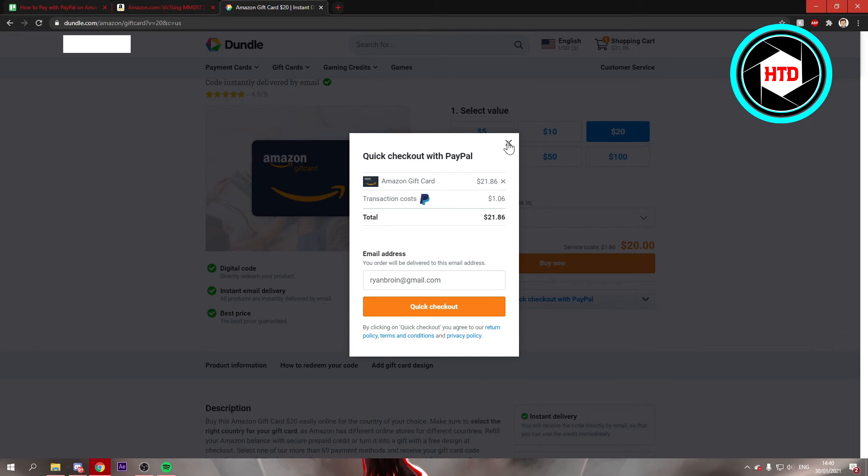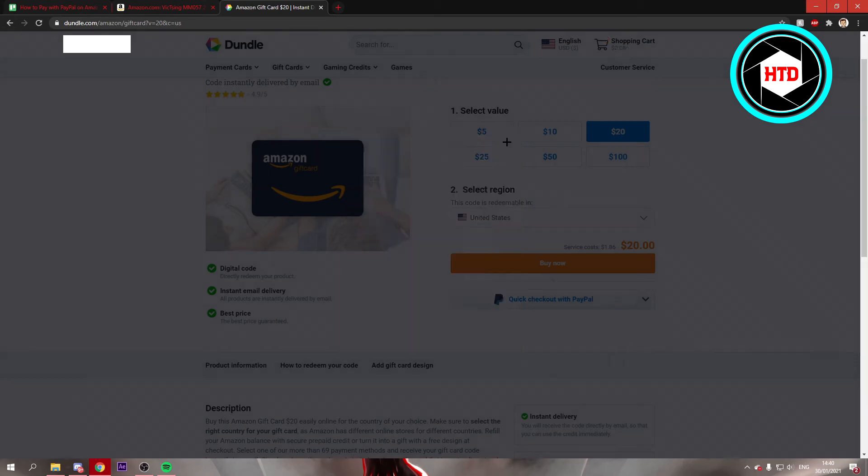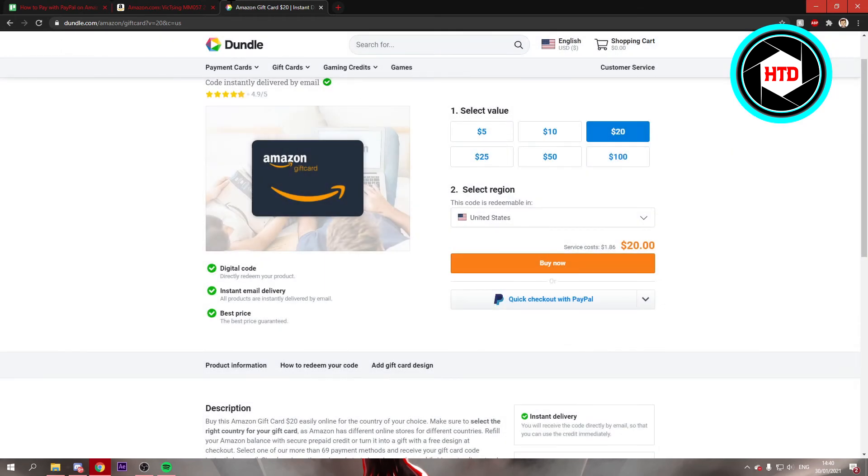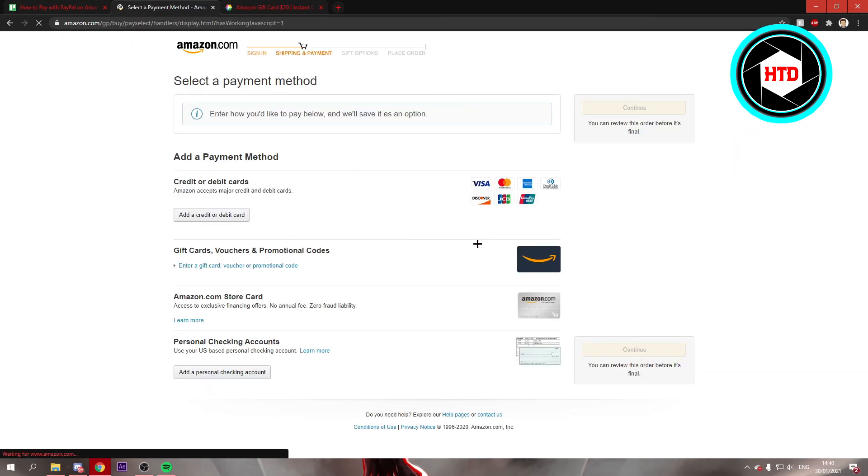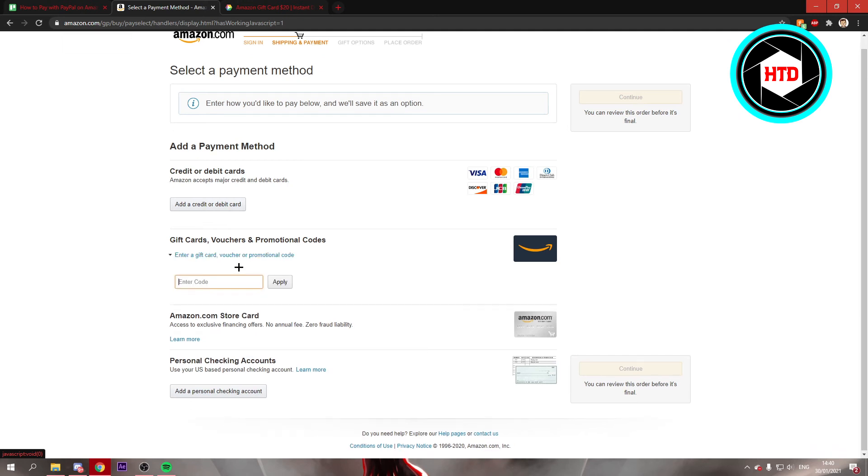Then you should get an email with the code. And once again, if you click on buy now, and then right here, it says enter a gift card, voucher or promotional code. And you can add the code right there.